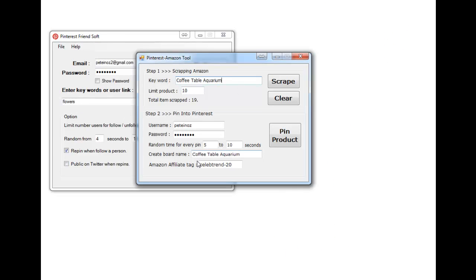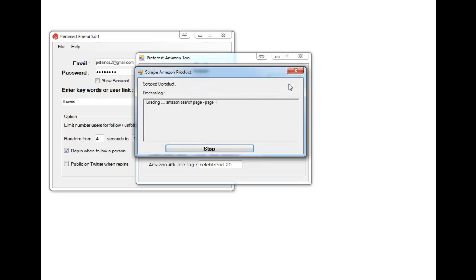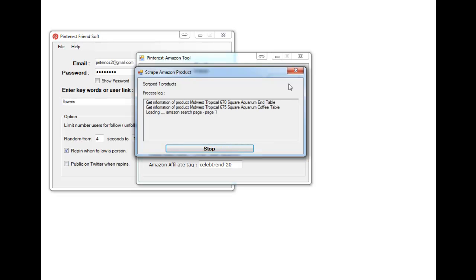And it automatically creates a board name to suit. So I'll just do 10 products for this run. So click on the scrape button and it goes to Amazon search page and starts looking for this stuff. We found square aquarium end table, tropical, two different sizes.